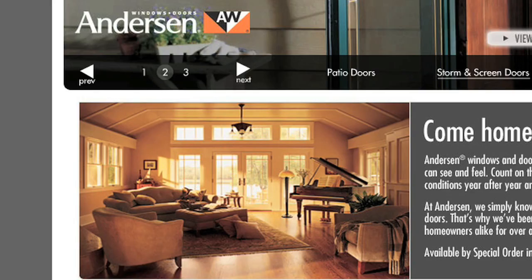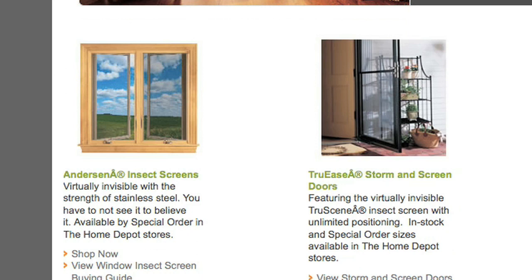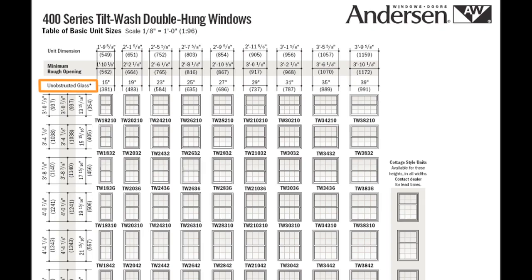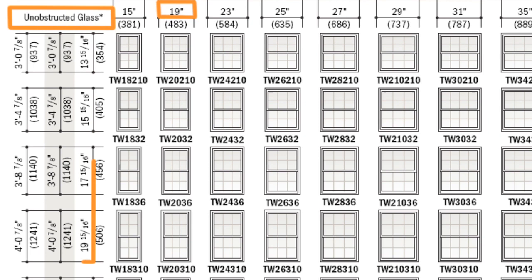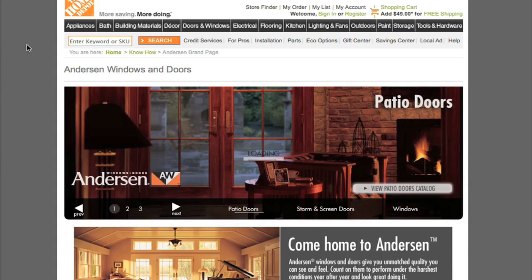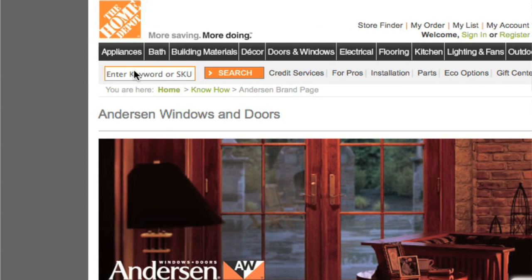Once you have the dimensions, you'll need the Anderson product size grid to determine the model number. Size grids are available on andersonwindows.com or homedepot.com in the buying guide. Using your dimensions, find the corresponding unit size and model number in the Anderson product size grid, then enter the model number into the search field on homedepot.com to quickly locate the insect screen.